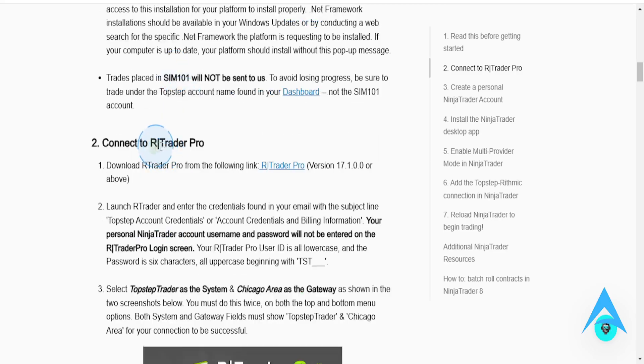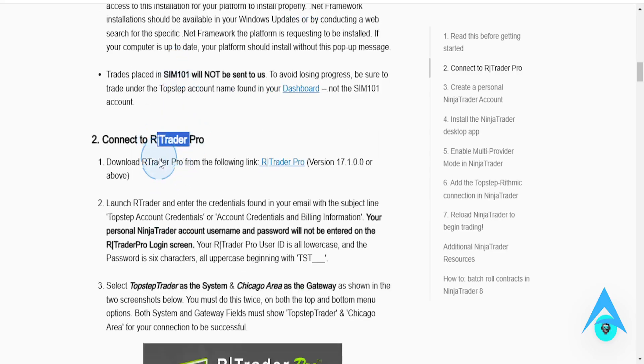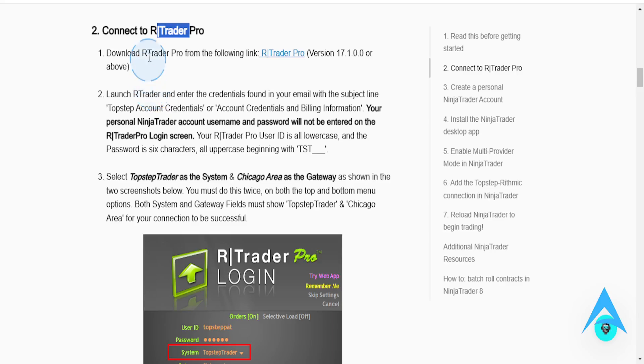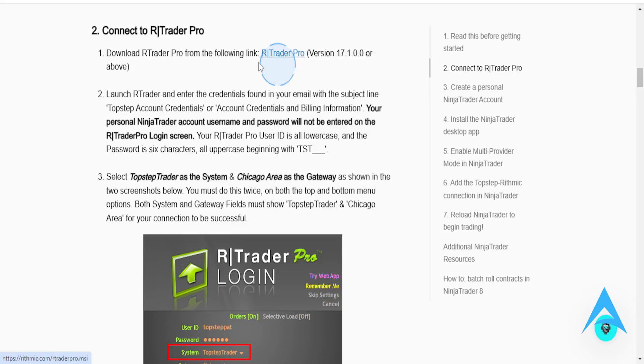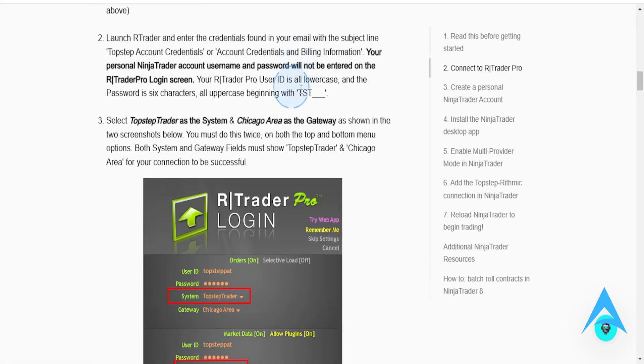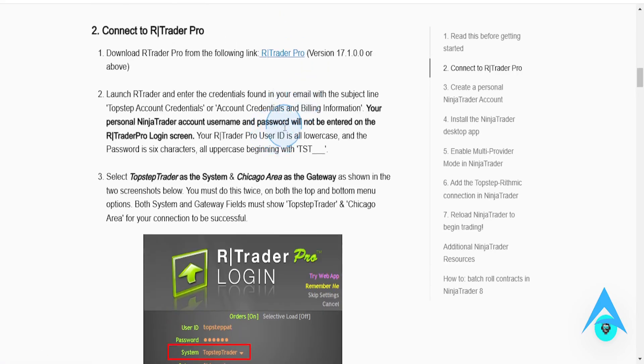So first things first, you want to go ahead and download RTrader Pro. Download the latest version. Let me show you the website where you can download this.